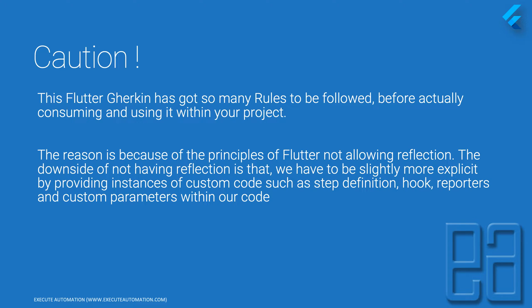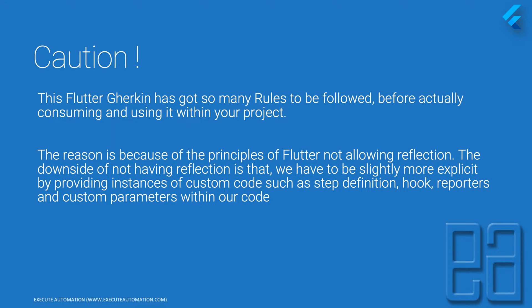In Cucumber, both Specflow and Cucumber Java, the reflection concept is heavily used to emit the name of the step definition and different hooks. We use runners like TestNGRunner, or in Specflow we use NUnitRunner or MSTestRunner with a Specflow combination.